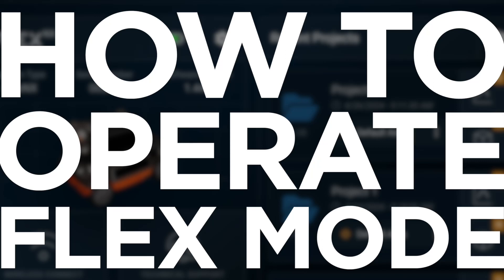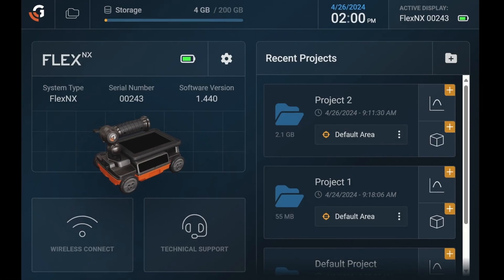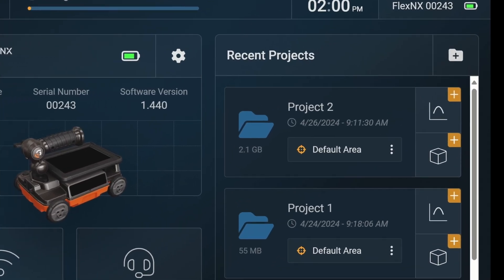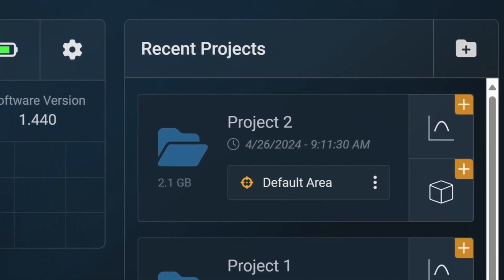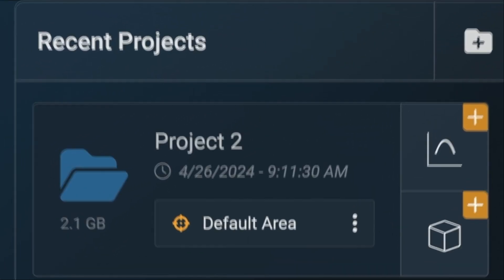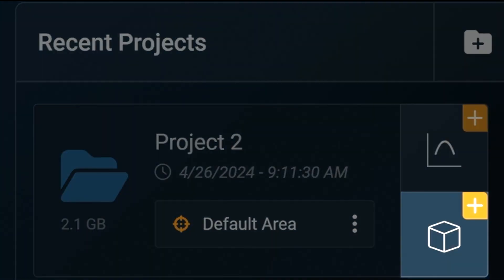The latest update for your Flexinex Concrete Scanner now includes Flex Mode. Start at the main dashboard. Under Recent Projects, select the Flex Mode icon to launch Flex Mode.